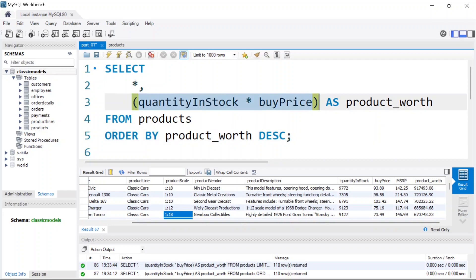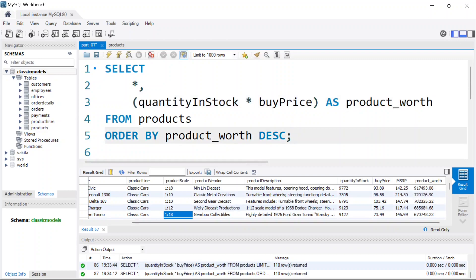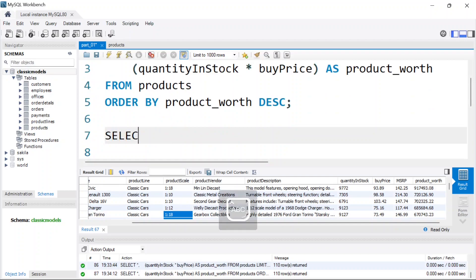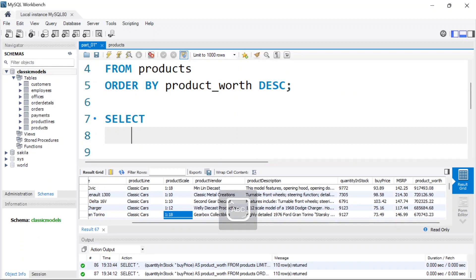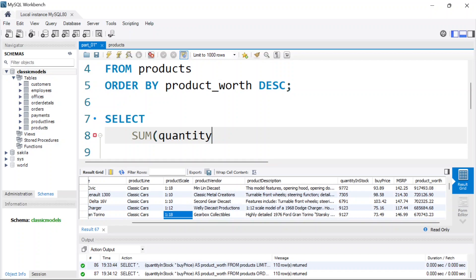So that's basically what a calculated column is — we just perform arithmetic operations on existing columns to get new columns. Now let's see how we can find the total of this whole column — the whole worth of the stocks we have. I'm going to write SELECT SUM of quantity_in_stock multiplied by buy_price and give it a name 'worth'.